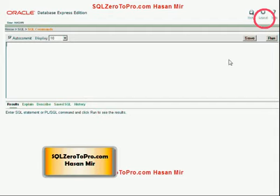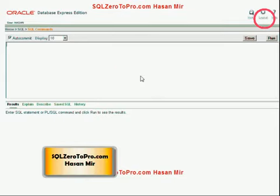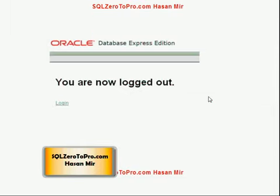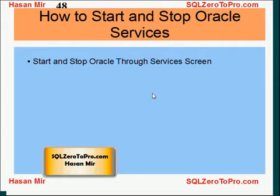In the top section you're going to enter your commands and click the Run button, and in the bottom section Oracle is going to display the results for your commands. Then log out by clicking the Log Out option at the top right section. The whole purpose of this tutorial was to show you how to install Oracle and how to create your account.